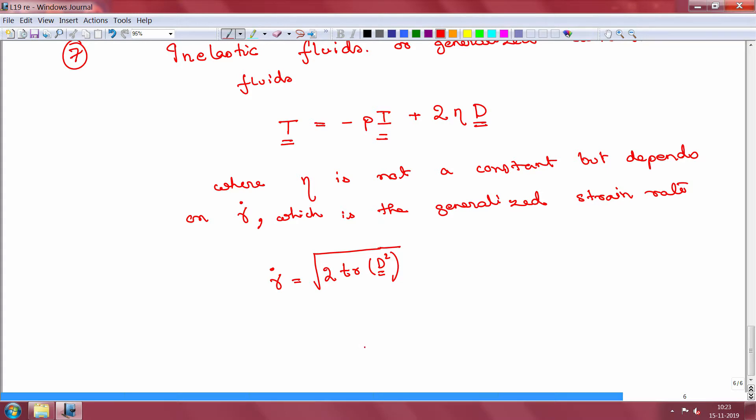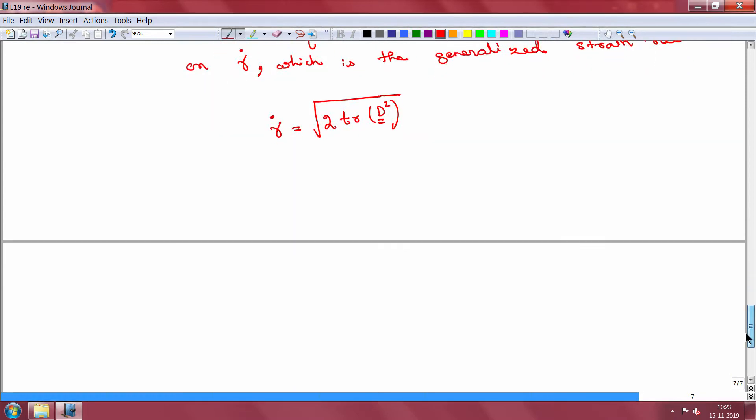These inelastic fluids have neither memory nor elasticity. We have achieved one important complication over simple Newtonian fluids: the viscosity term can now be a function of the strain rate. But the fluid's behavior is still governed entirely by a viscosity term — the fluid does not have elasticity or the ability to store energy; all energy put in is dissipated immediately. That is why we call it an inelastic fluid — elasticity is absent.